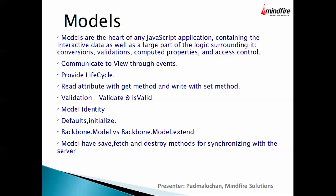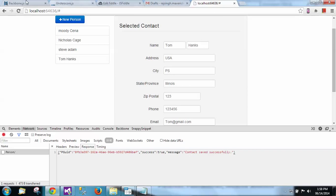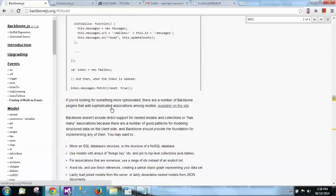What is a Model? Models are the heart of any JavaScript application. They contain interactive data as well as a large part of the logic surrounding it — conversion, validation, computed properties, and access control. Here's what a model looks like in code. You extend Backbone.Model using backbone.model.extend, and you can define all properties with default values, a URL, and an ID attribute. This is the standard way to define a model.